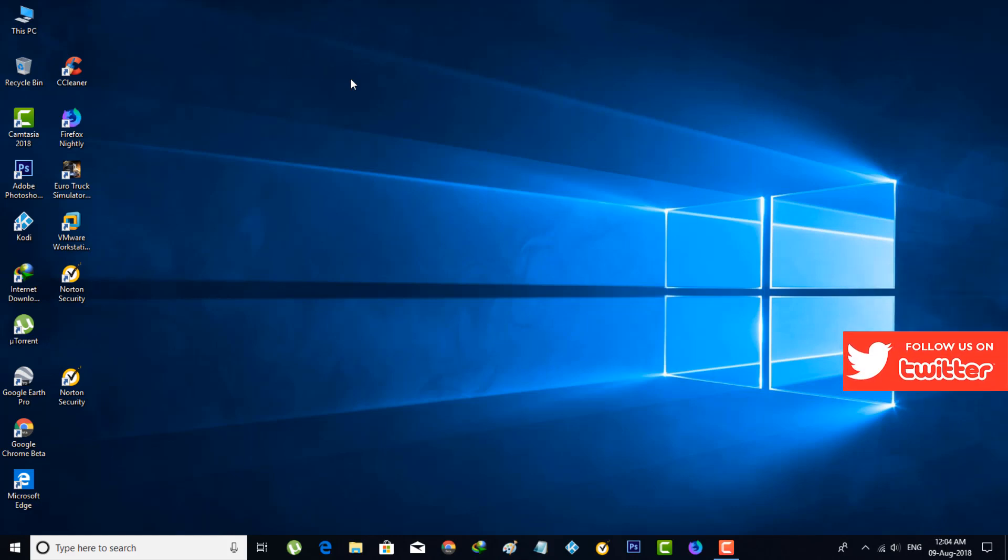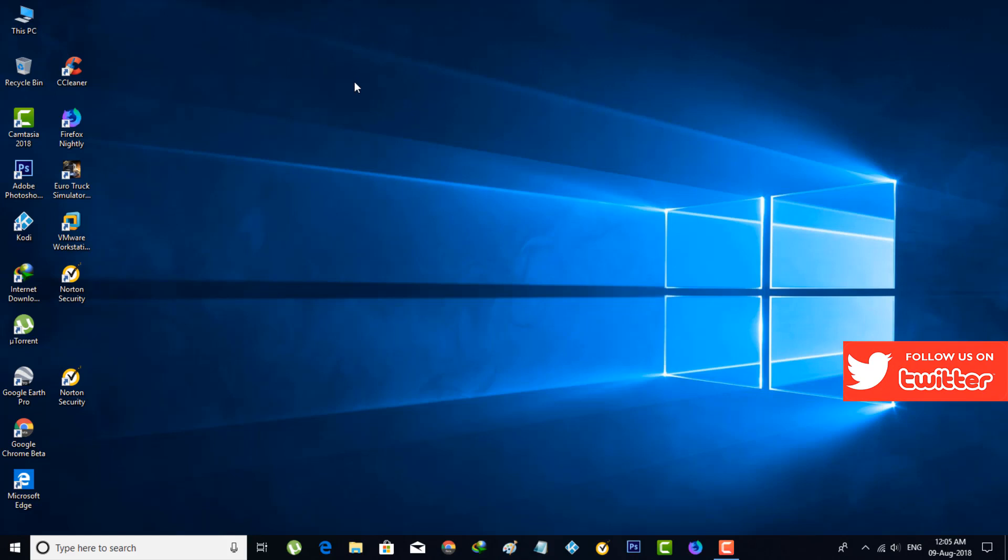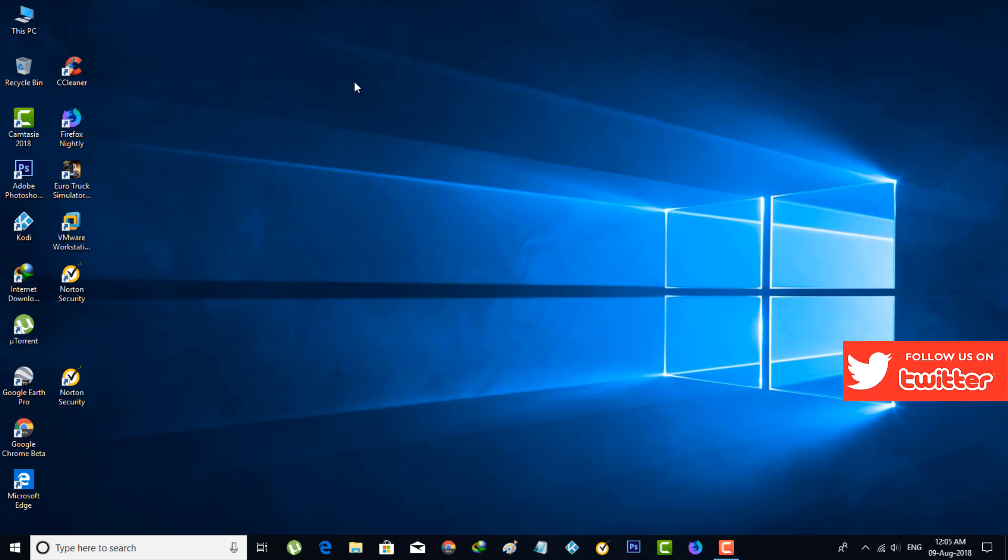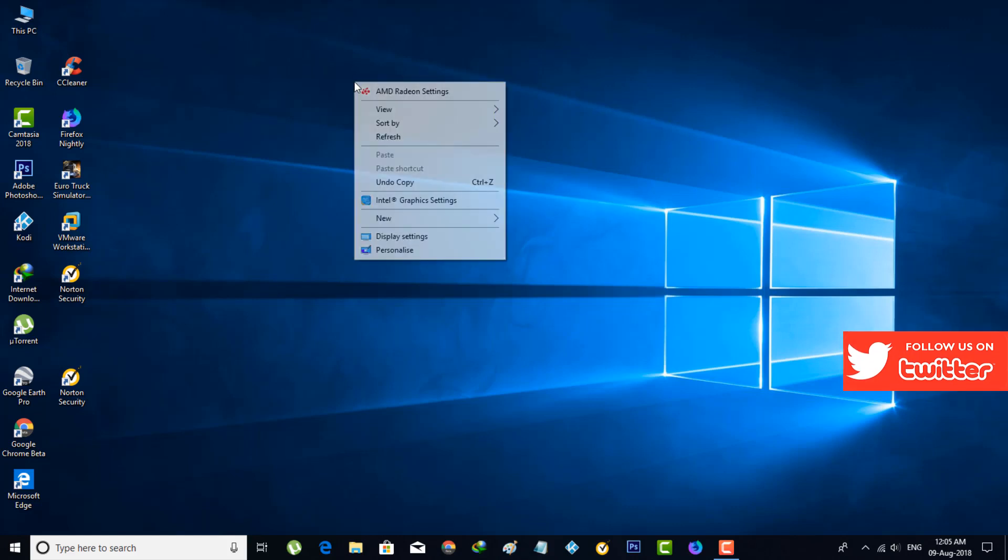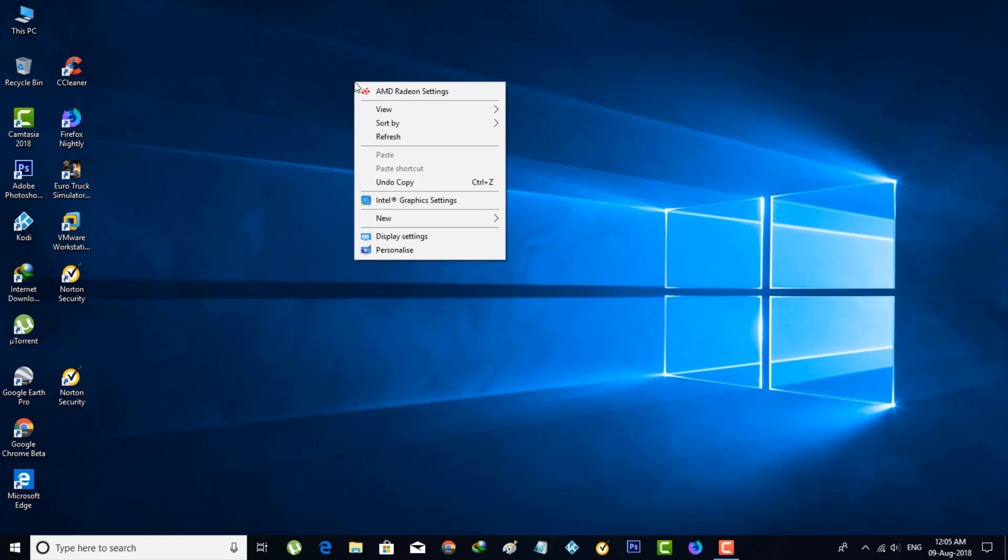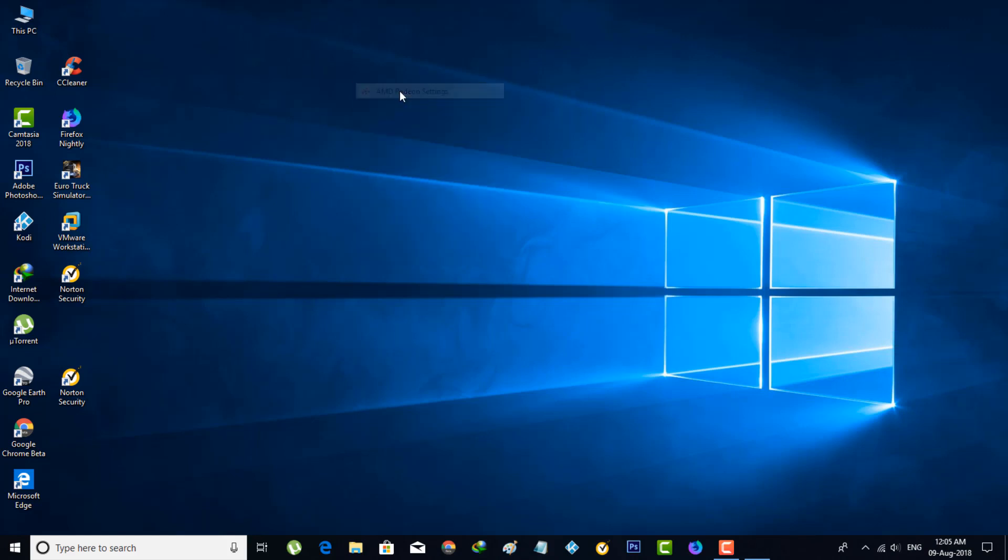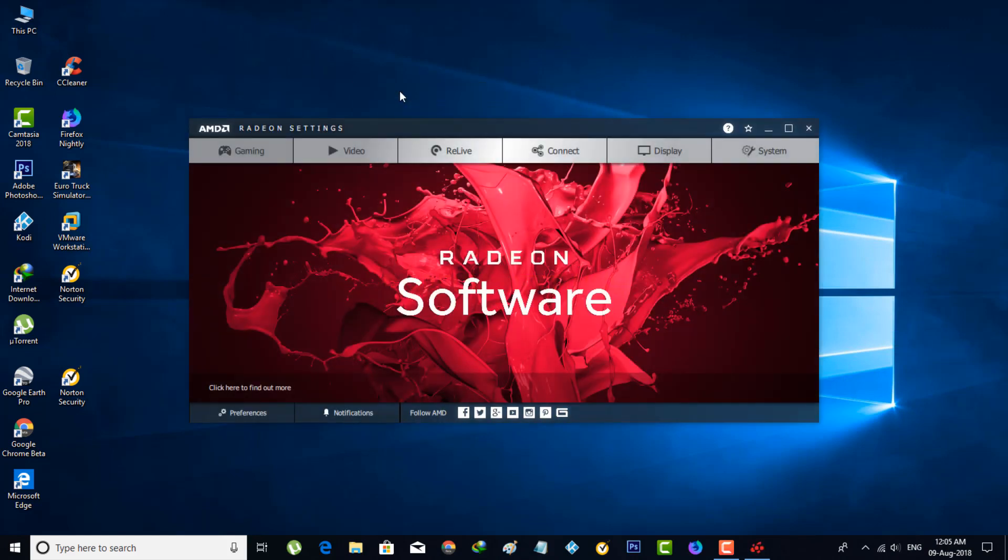So let's go to the tutorial. First of all, how to access the AMD driver in your desktop? Just right-click on your home page section and then select the first one, AMD Radeon Settings. Click to open it, and this is the latest version of AMD drivers.